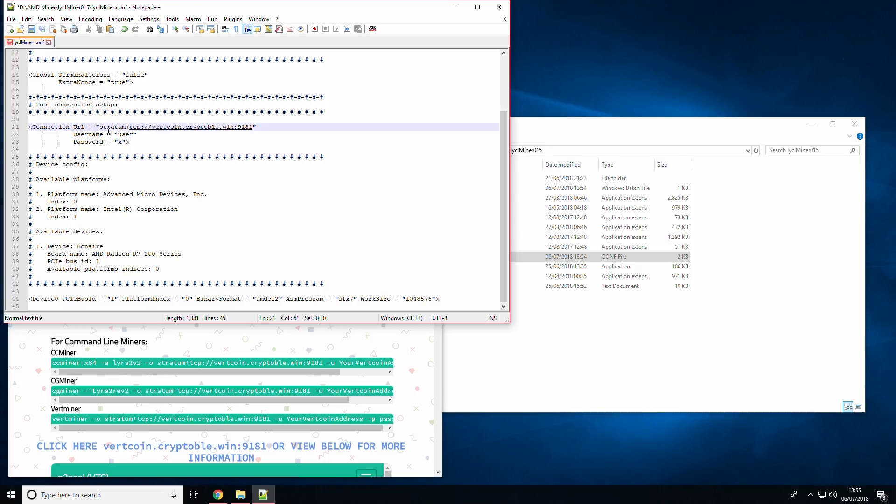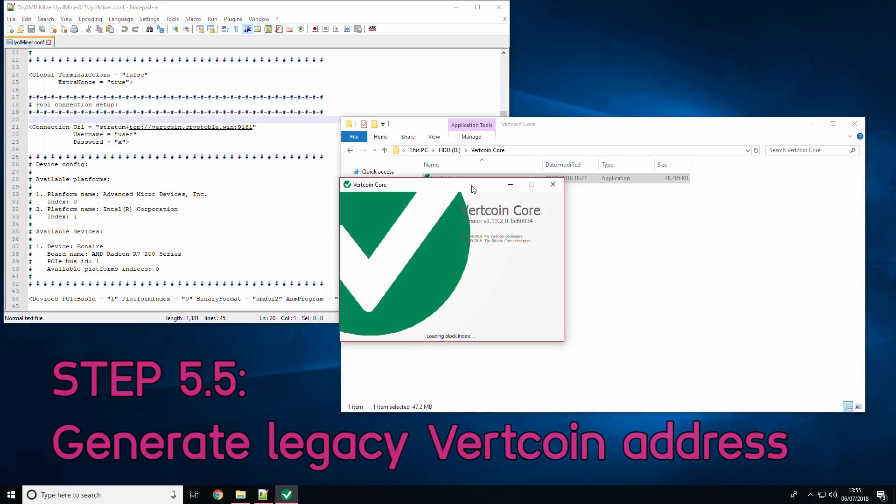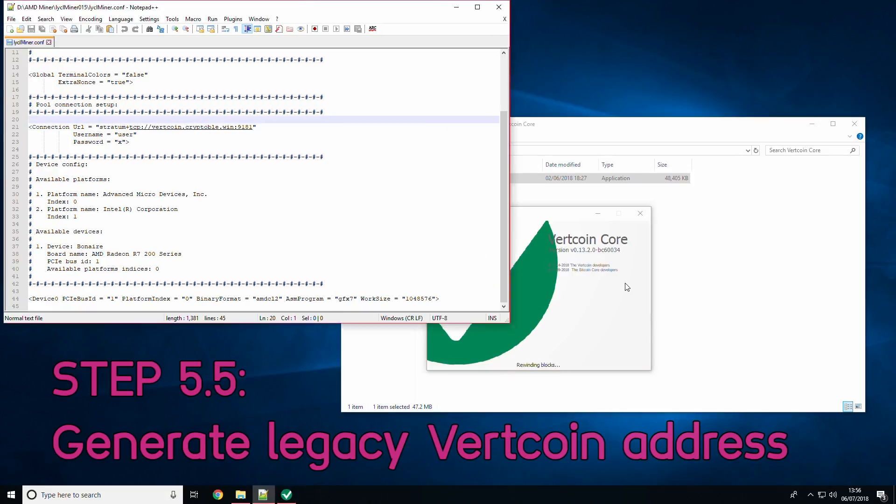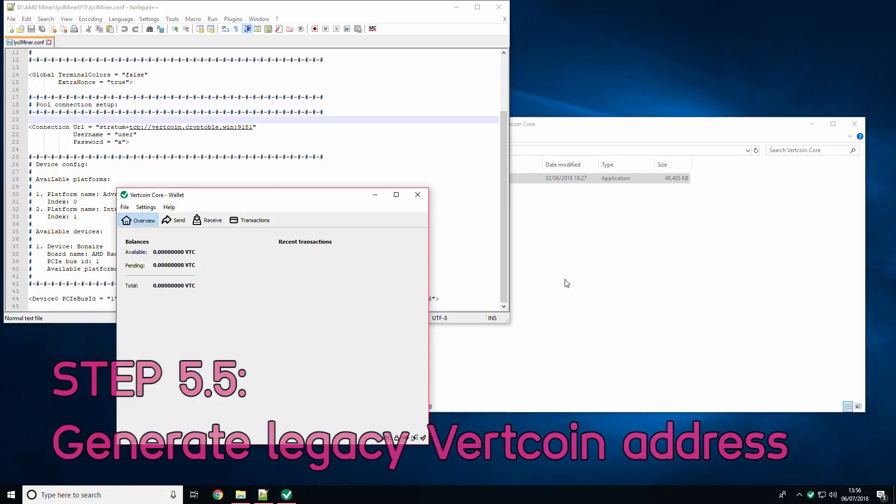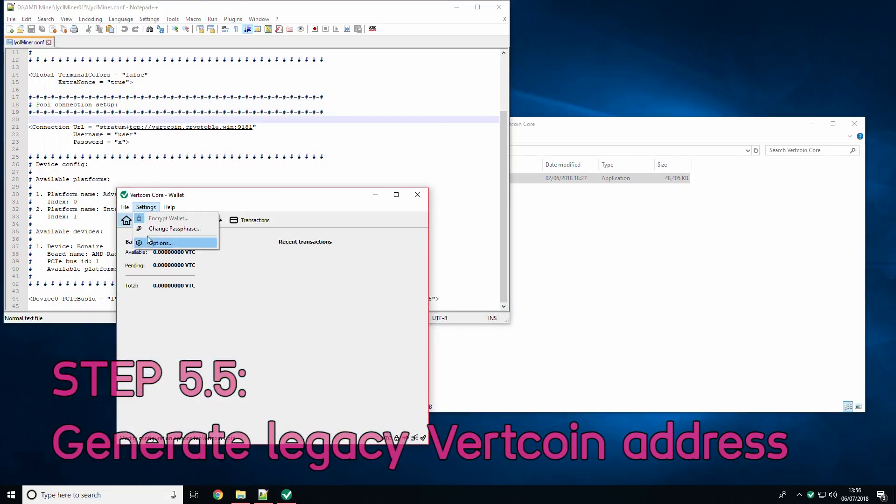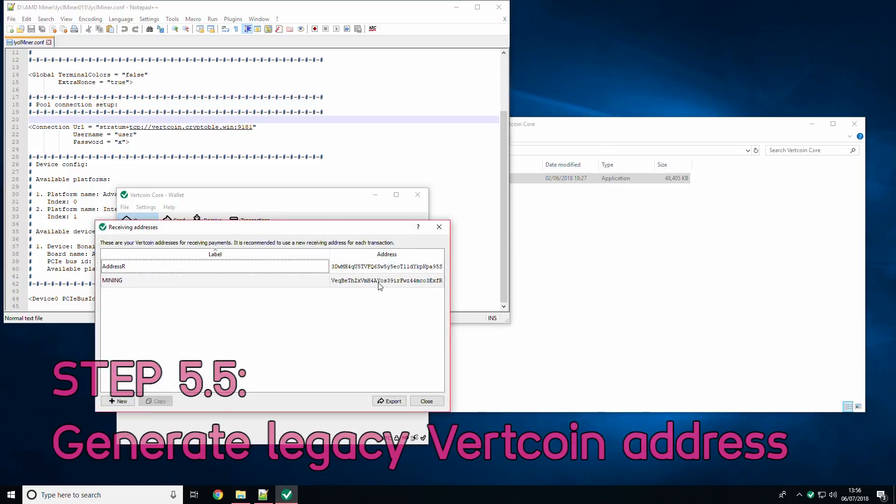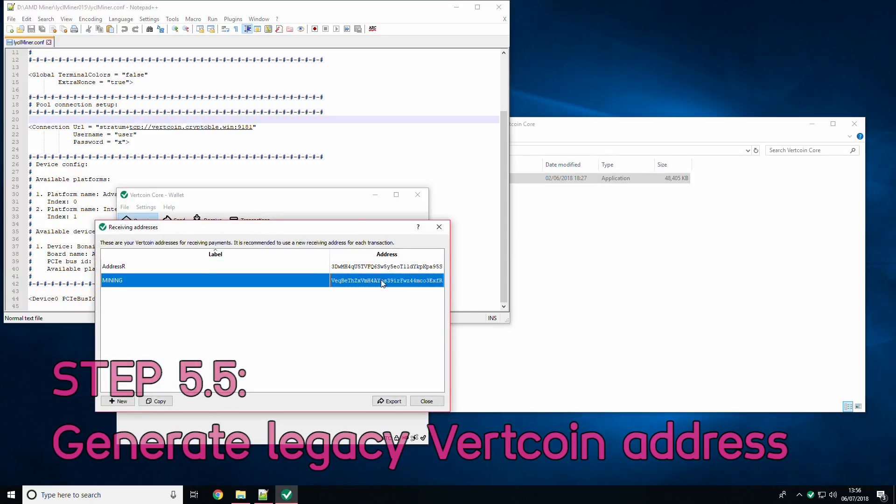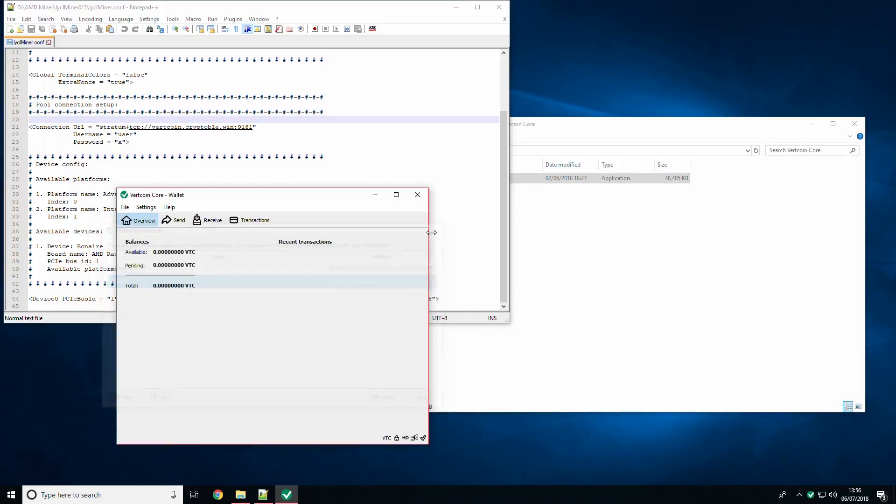For the username, the address will have to be a non-segwit legacy address as at the time of recording most pools do not support segwit addresses. As usual, if you are mining you should only use the Vertcoin core wallet. If you click file then receiving addresses and generate an address you will see that the address starts with a 3 whereas an address that starts with a V is required.